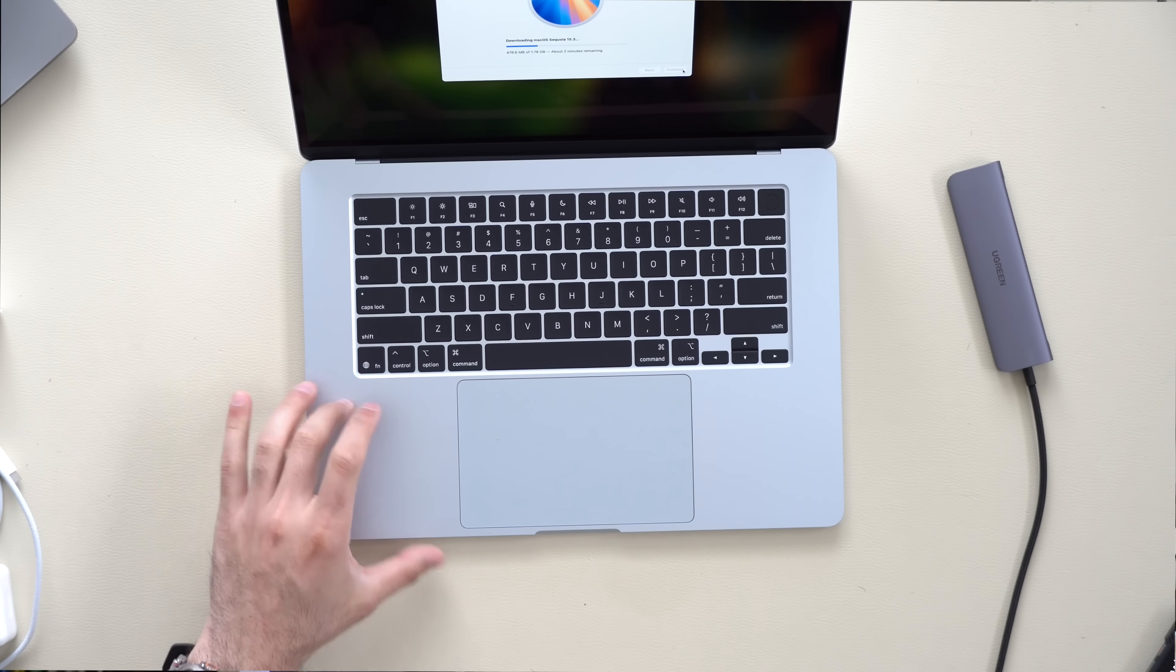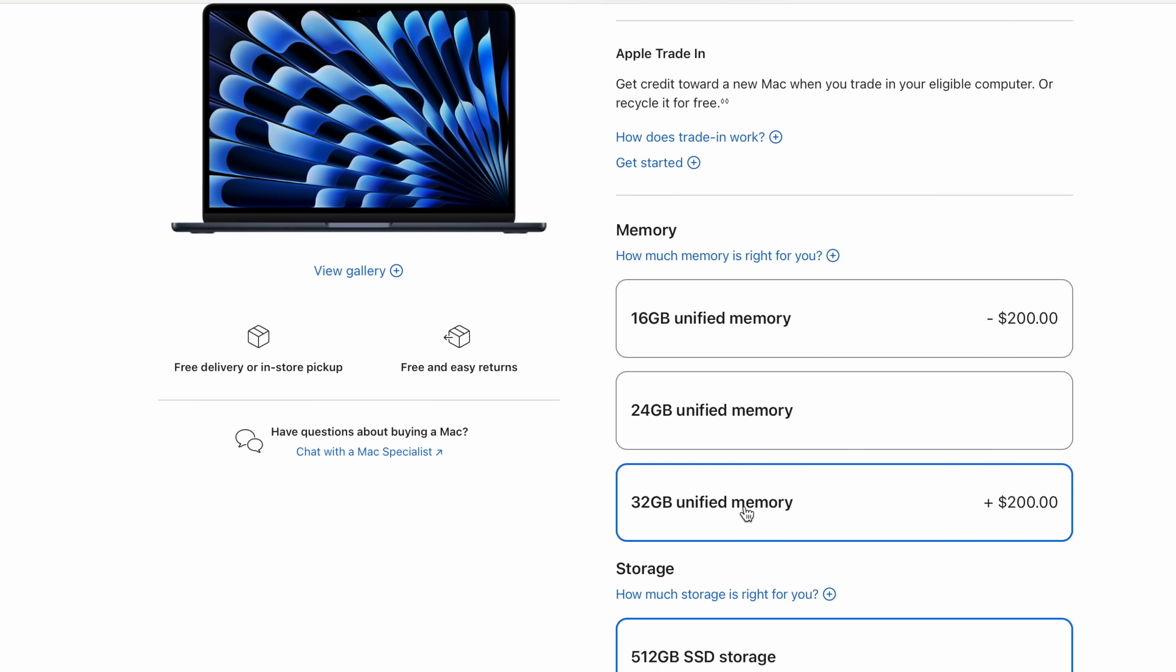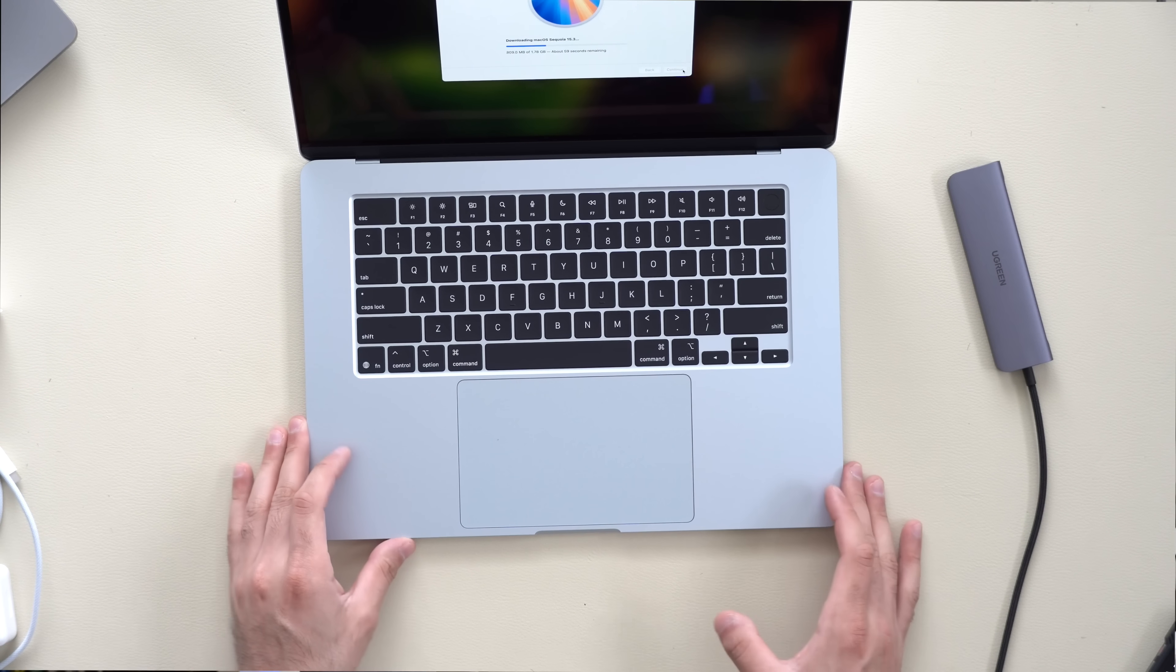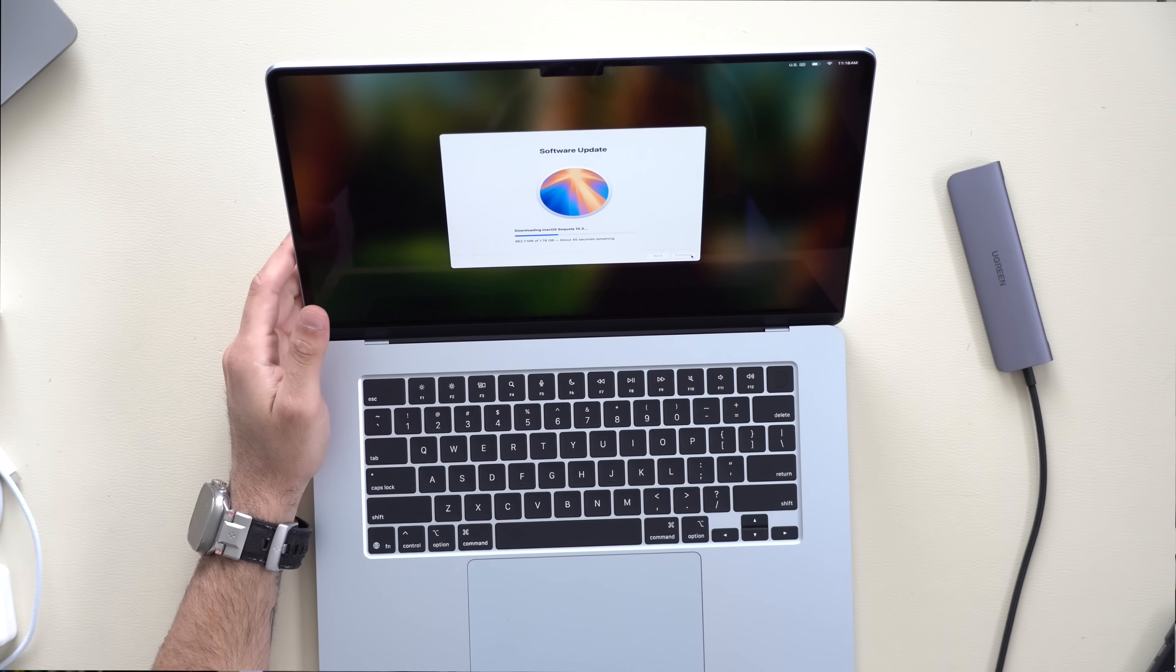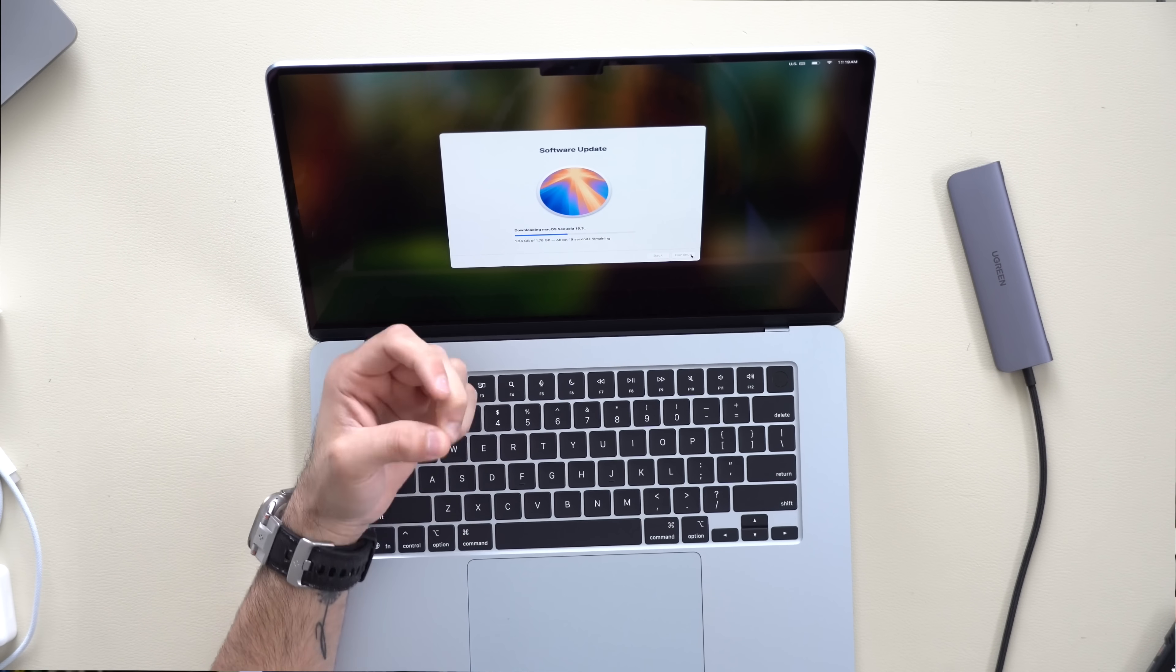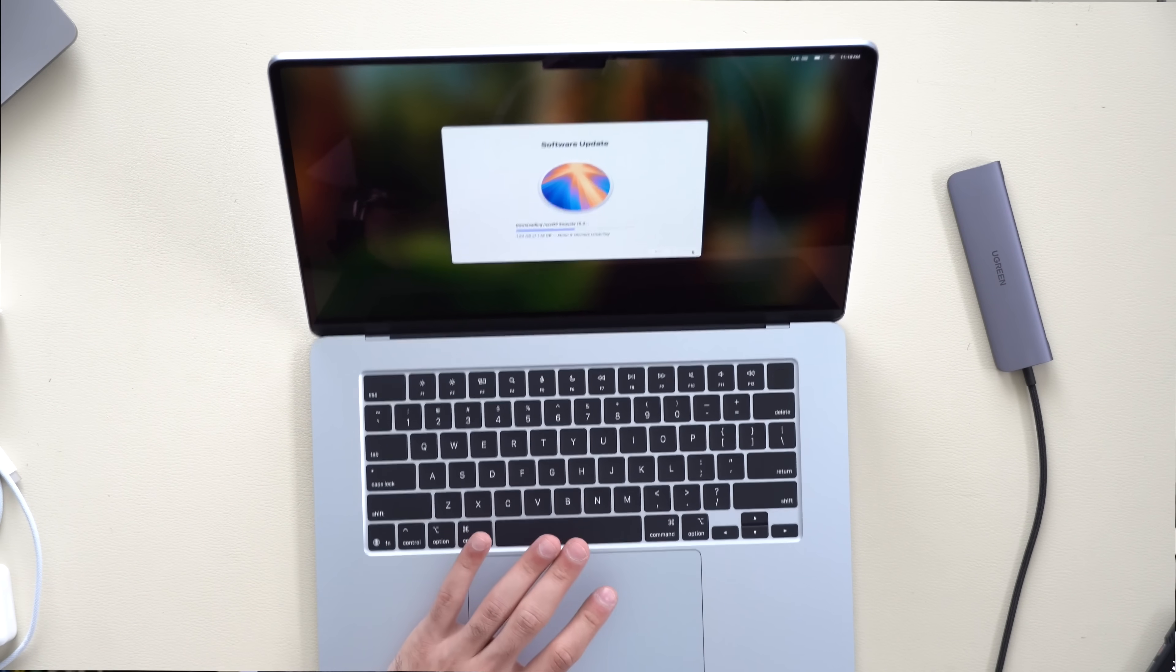This should have no issues, especially with the default 16 gigabytes of unified RAM memory, which can be upgradable to 24 gig or 32 gigabyte if you need to. And then a new improvement for the MacBook Air is this webcam as it now has a 12 megapixel camera which supports center stage during your calls.